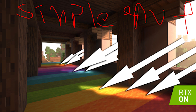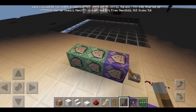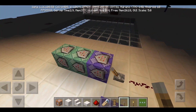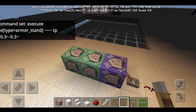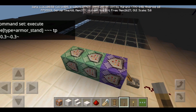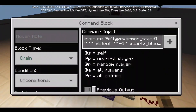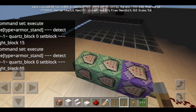So this right here is first of all an infinite light simulator, basically sunlight. This is the first command block: execute armor stand, TP this thing. This 0.3 makes the armor stand travel downwards, and this one detects a quartz block and sets a light block.